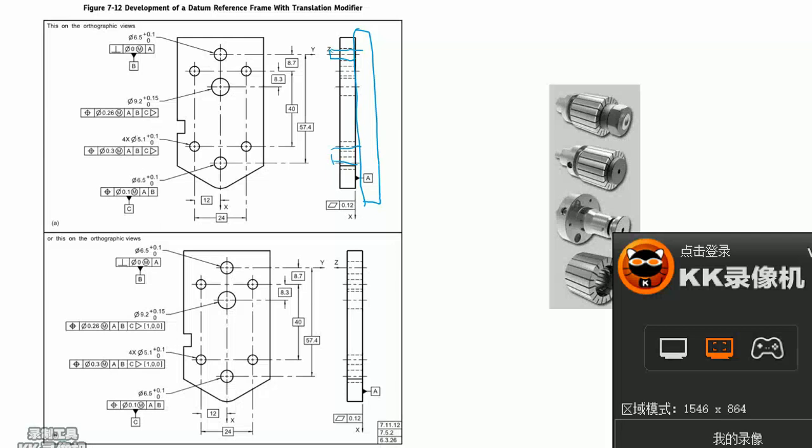For datum modifiers, there are only four kinds, which are MMB, LMB, RMB, and the new translation modifier added since 2009 version. The translation modifier shall only be associated with datum.